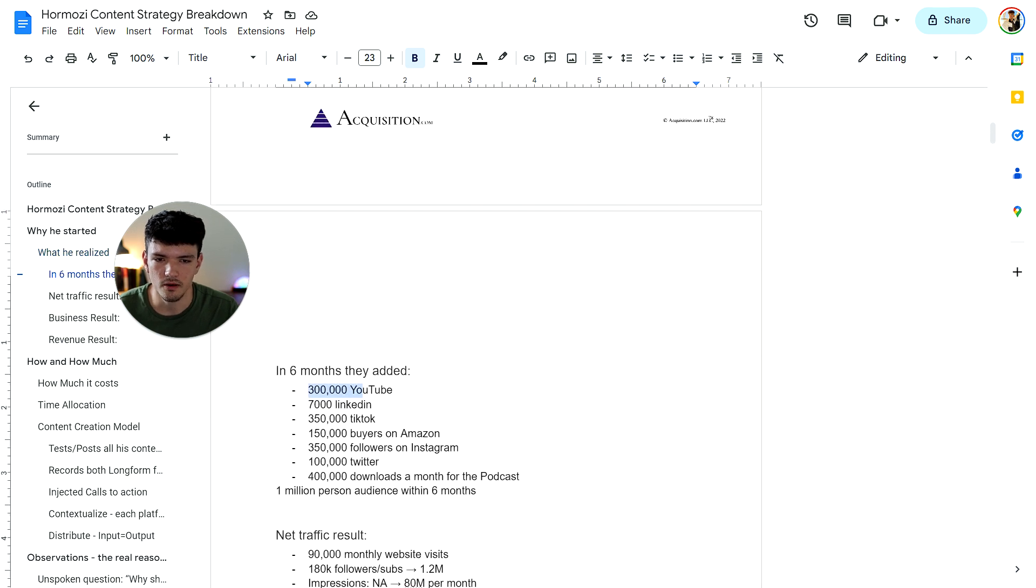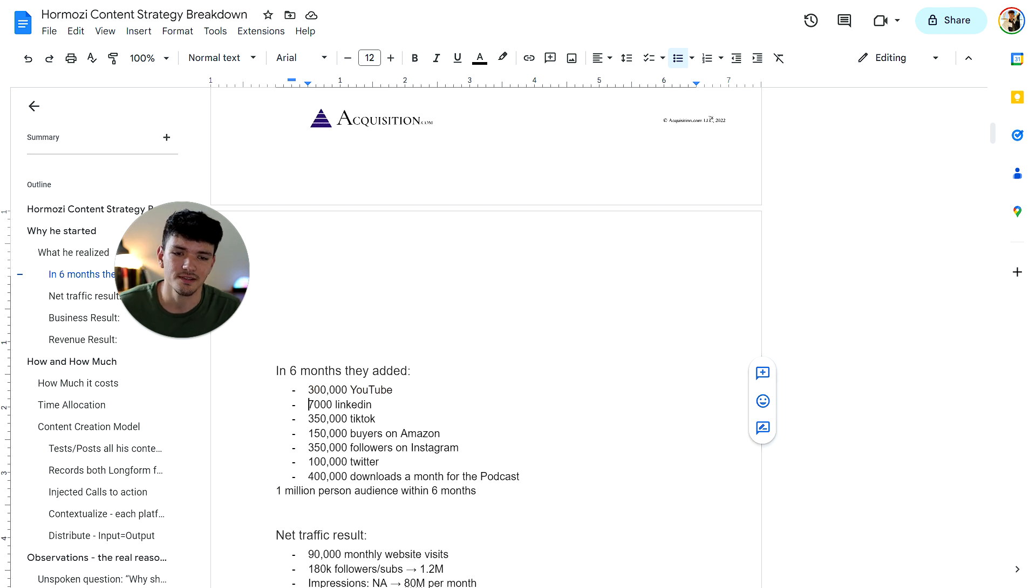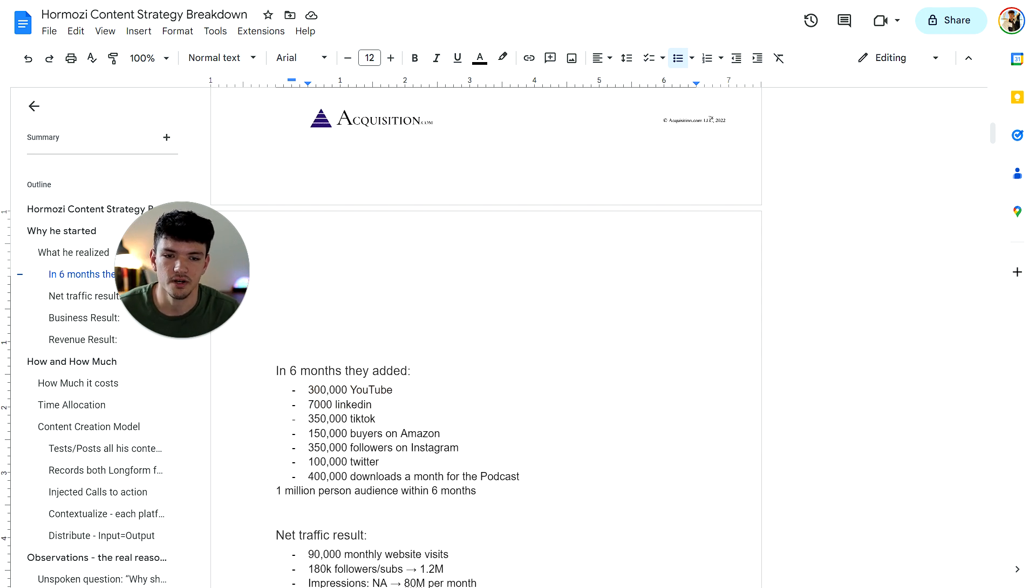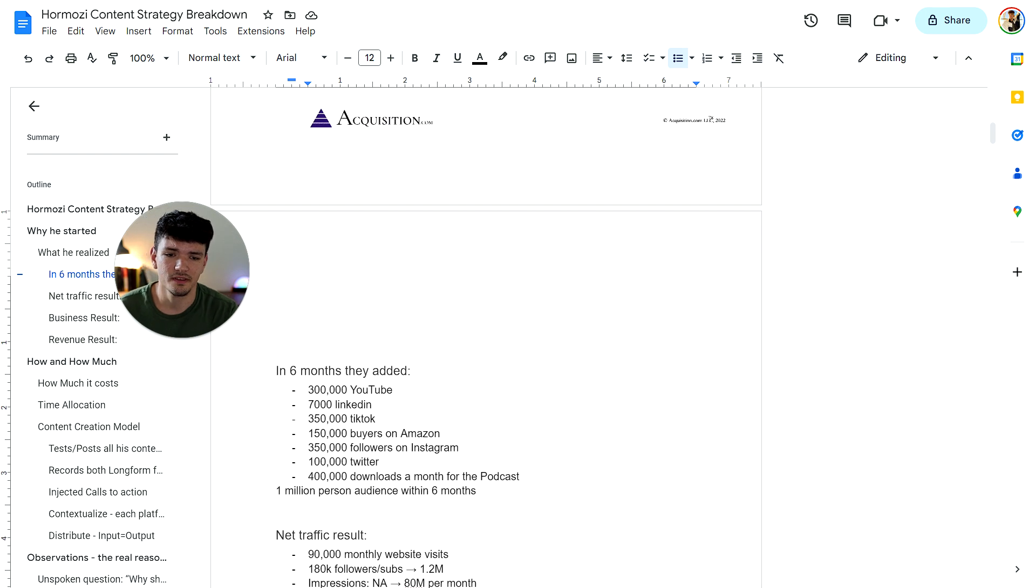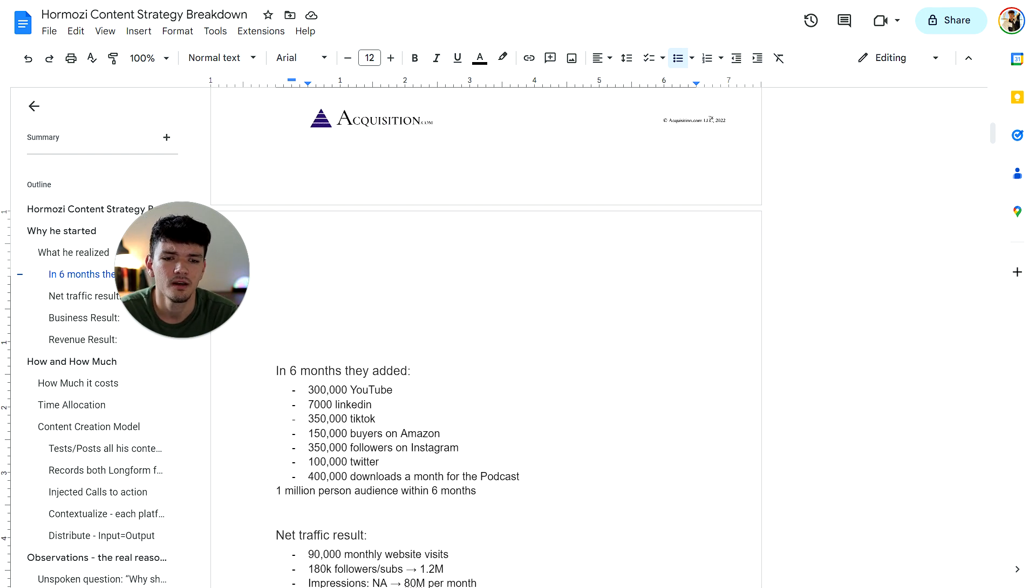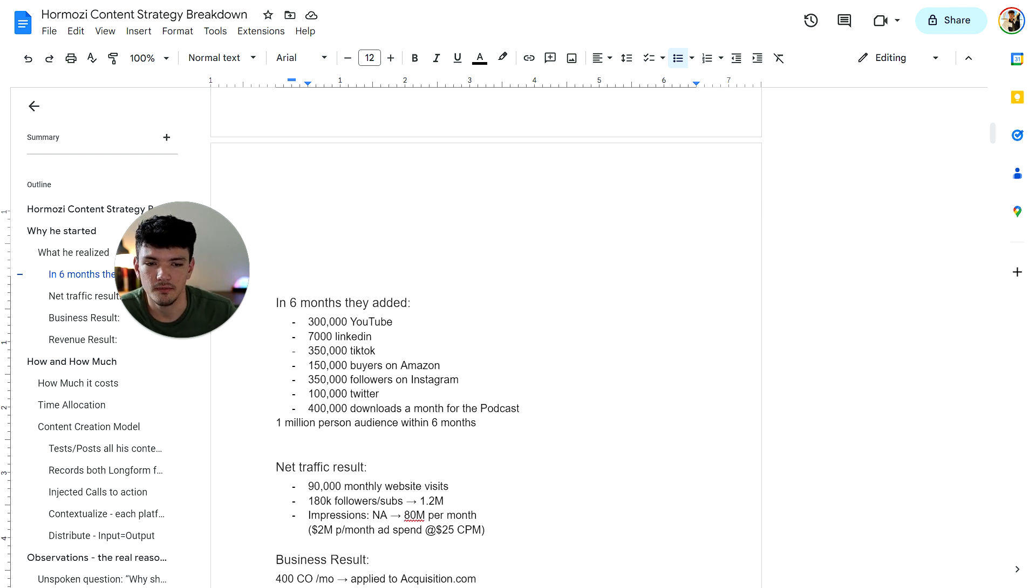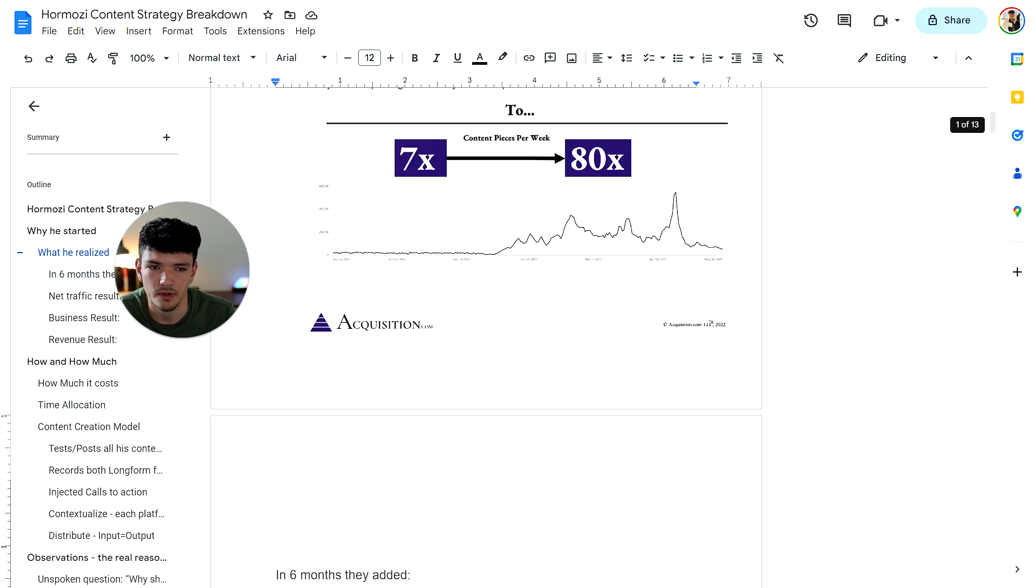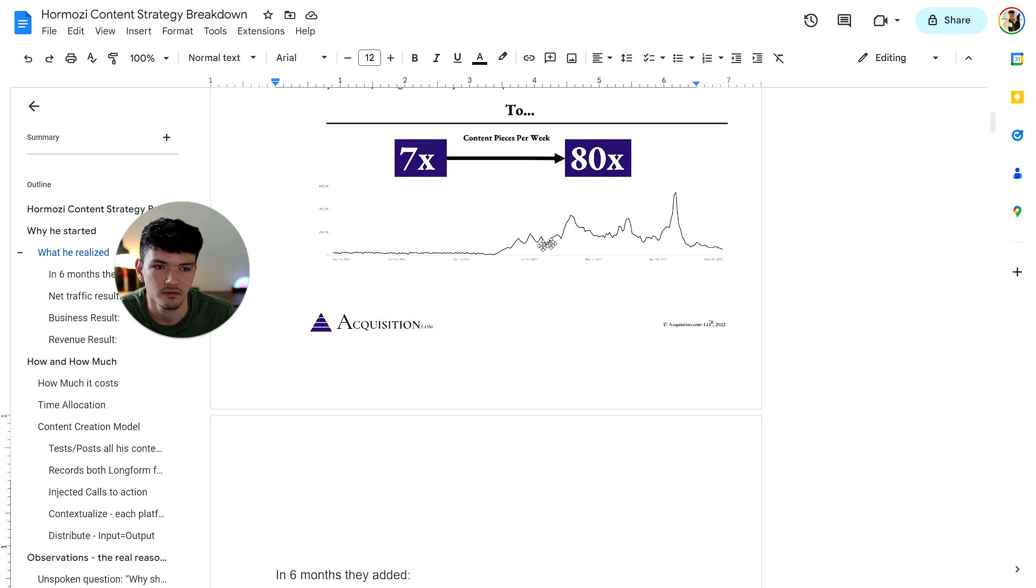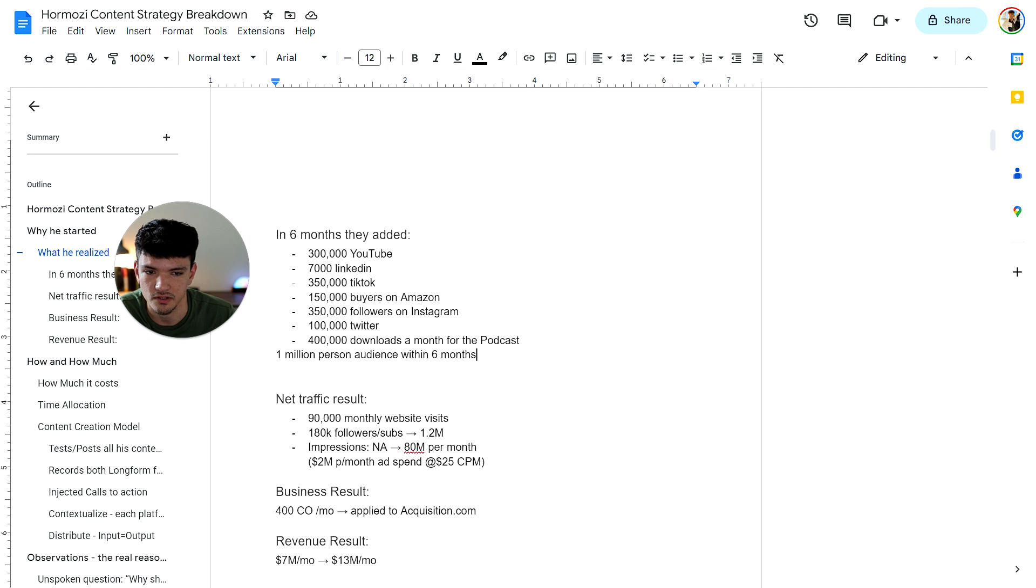They were able to add 300,000 YouTube subscribers, 7,000 followers on LinkedIn, 350,000 on TikTok, 150K buyers on his Amazon book, 350,000 followers on Instagram, a hundred K on Twitter and 400K downloads a month for the podcast. So literally he grew a 1 million person audience within six months. He basically exponentially increased his audience.